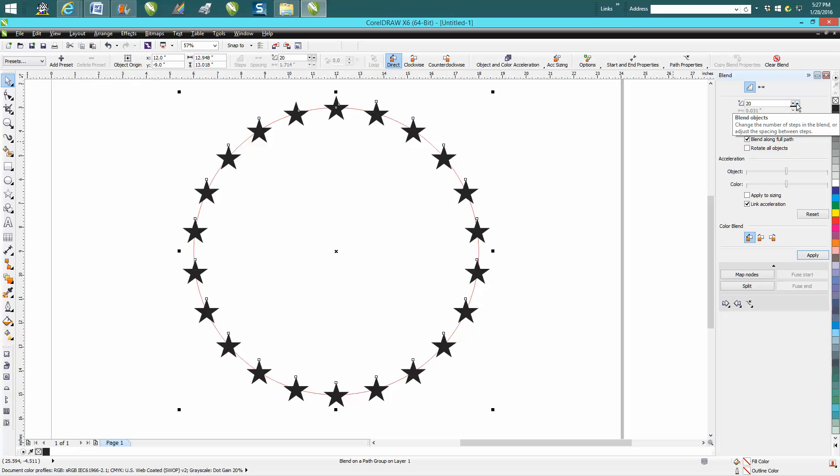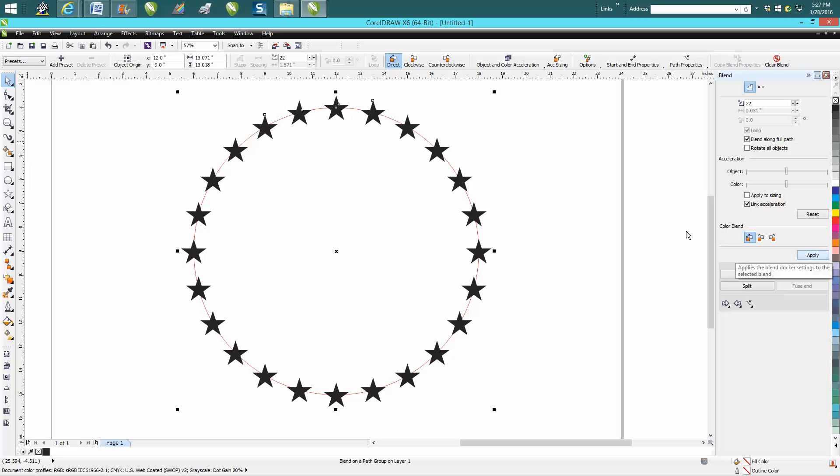And what's so nice about this, you can go 'well what would 22 look like' and there you go, how easy is that. And there's a bunch of other different parameters on here.